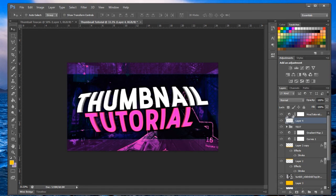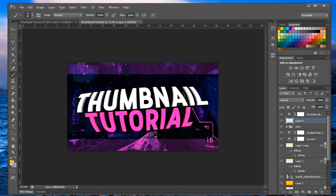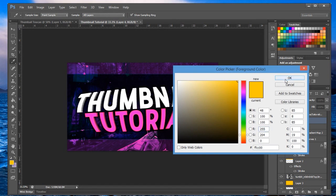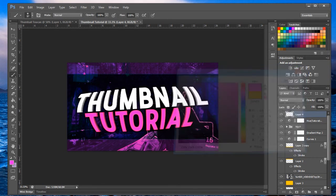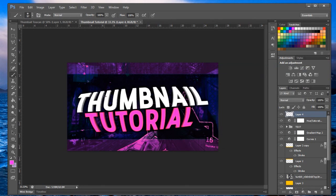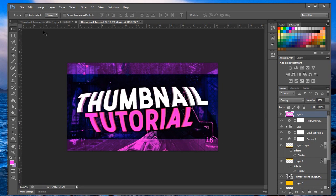Make a new layer and grab the brush tool. Select a purplish color and size the brush up. Set this layer's blend mode to overlay, then dot the brush around the canvas for a light glow effect. Set the opacity to around 50%. And with that, you basically have a finished thumbnail.